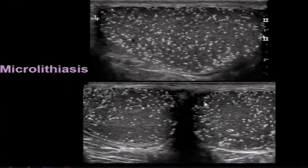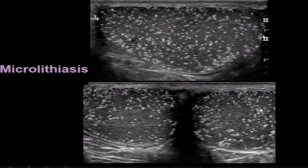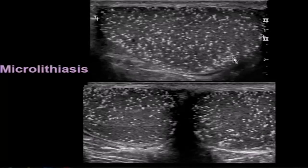Here's a patient with bilateral microlithiasis. On transverse view, both testicles are filled with these tiny bright echoes throughout the parenchyma. On longitudinal view, the entire testicular parenchyma is involved.